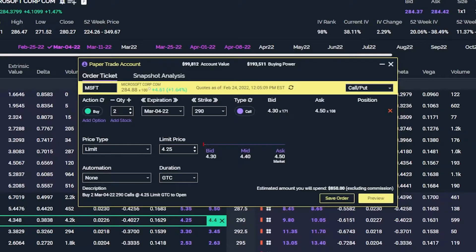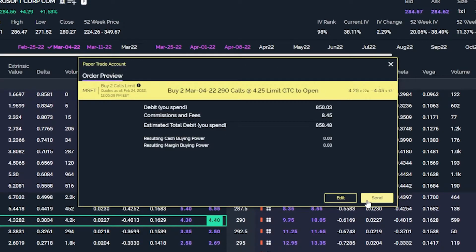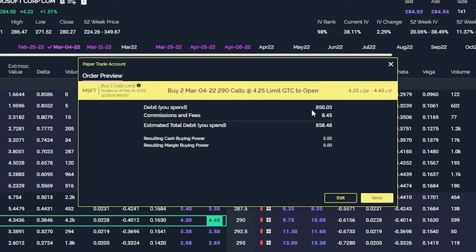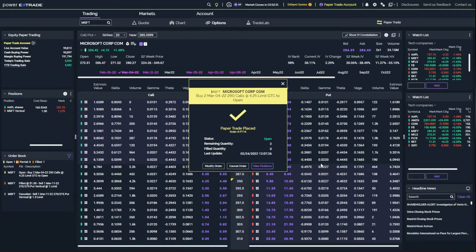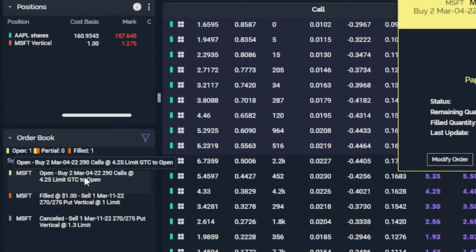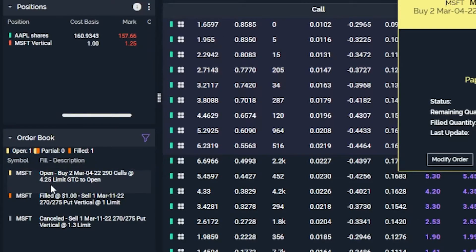If you actually wanted to submit this order ticket, everything looked right, and you were happy with it, you would simply hit preview in the lower right-hand corner and it will bring you to an order confirmation screen. Right here, it's going to tell us how much this is going to cost us — about $850.03, and we're going to pay $8.45 in commissions. Since this is a paper money account, we'll go ahead and hit send. We can see that the order has been placed, but looking over on the left-hand side, we can see that it is still working — it has not filled yet.